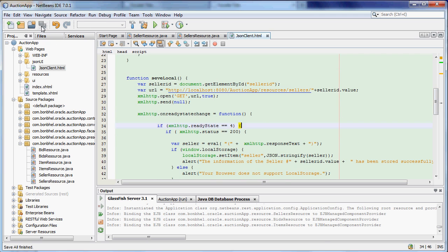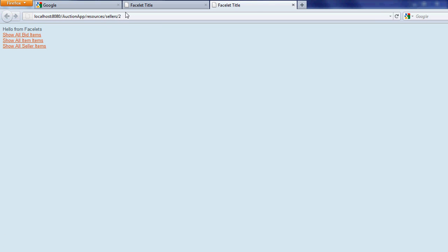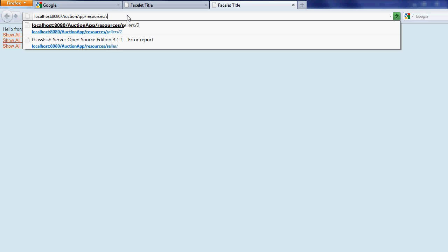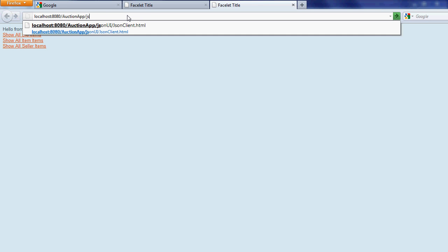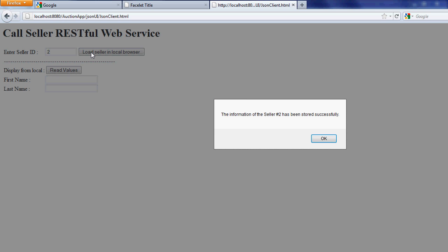Let's save and we can test. Let's enter the seller you want to save, the data and display. Now the seller number 2 has been stored successfully.